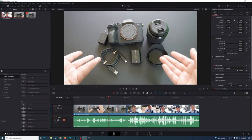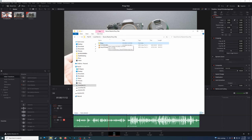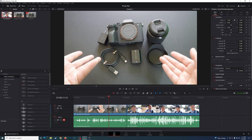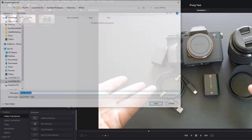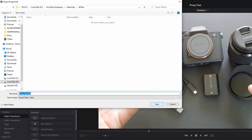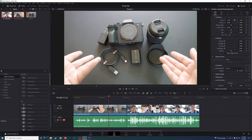The last thing to cover is sharing your project and proxy files with other people on your team or a video editor. First, make sure you have proxy files available and send those — you don't need to send the originals if they don't need them. Second, send the project file: go to File, then Export Project, and save it as a DaVinci Resolve project file with a .drp extension. That's all you have to do.